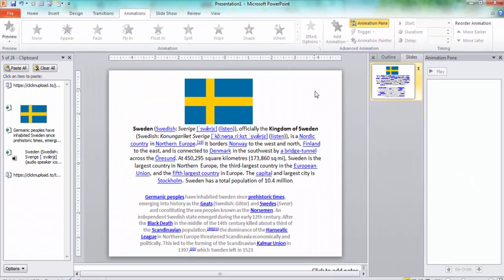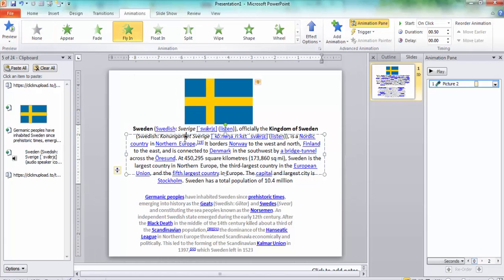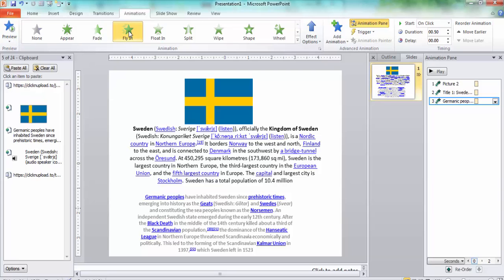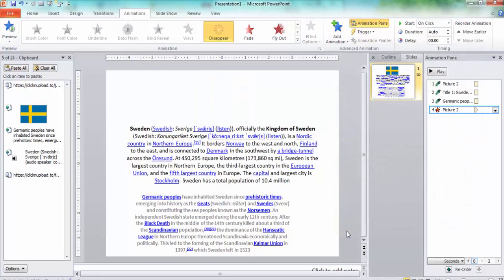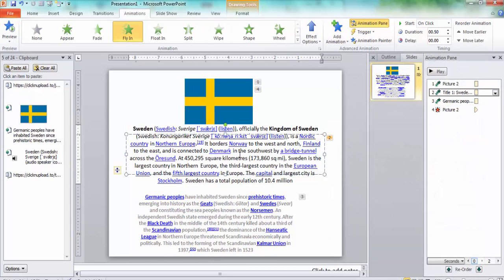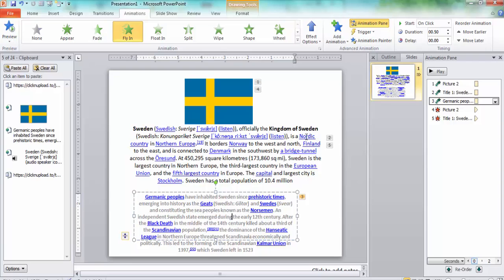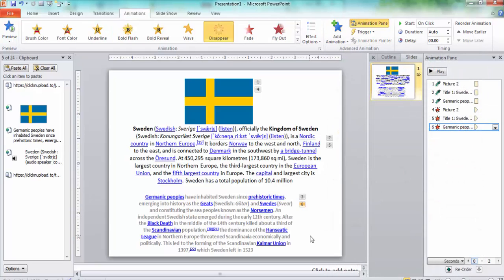Now I'll use a different method but the same process. I choose Fly In for picture one, then Fly In for paragraph one, then Fly In for paragraph two. Then I go to picture one, go to Add Animation, and choose Disappear. Then I go to paragraph two, Add Animation, and choose Disappear.